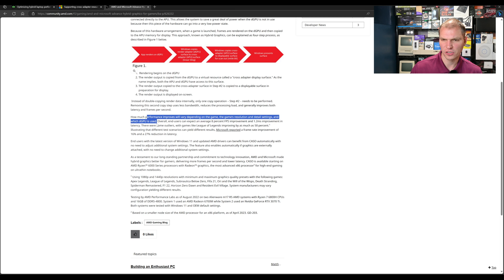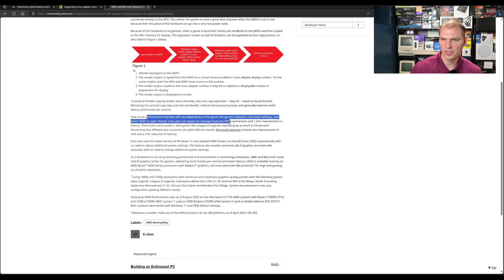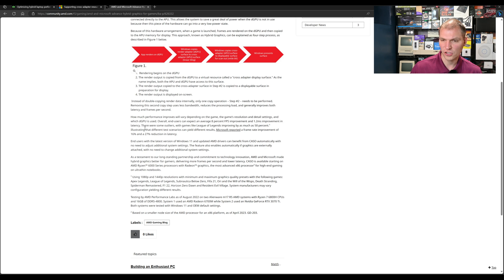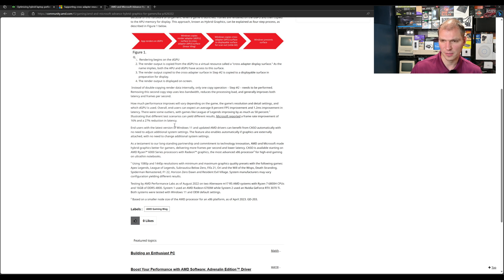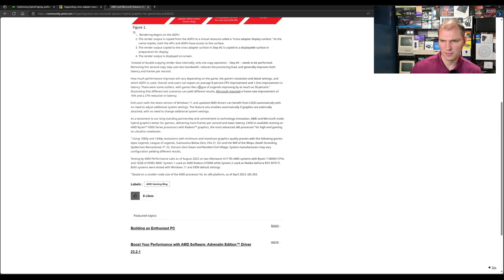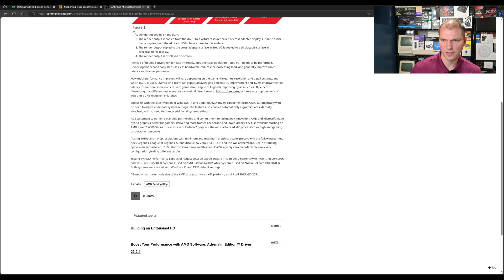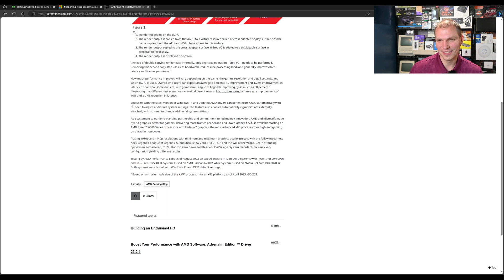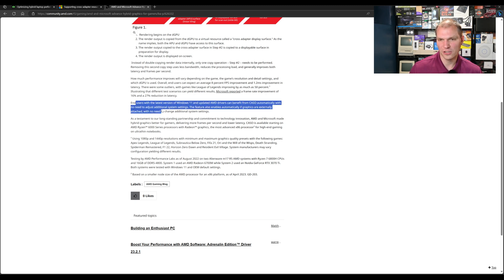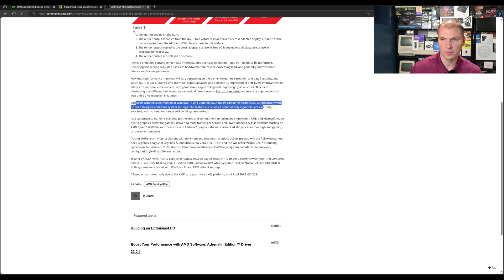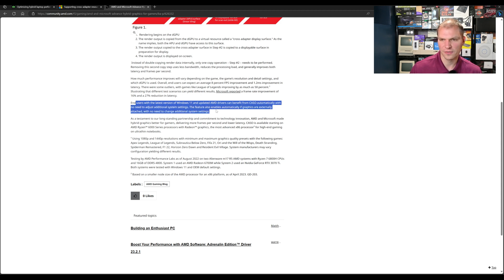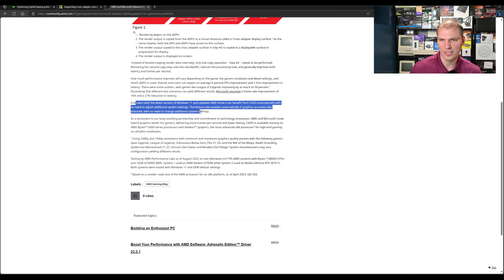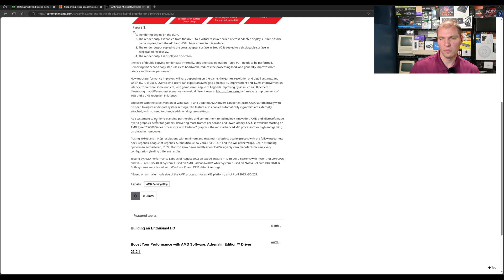AMD says how much performance will improve varies depending on the game, resolution, and detail settings. Overall, end users can expect an average of 8% FPS improvement and 1.2 millisecond improvement in latency. There's some outliers as much as 50%. Microsoft's reported frame rate improvements are 16% and 27% reduction in latency. The feature also enables automatically if graphics are externally attached with no need to change system settings.